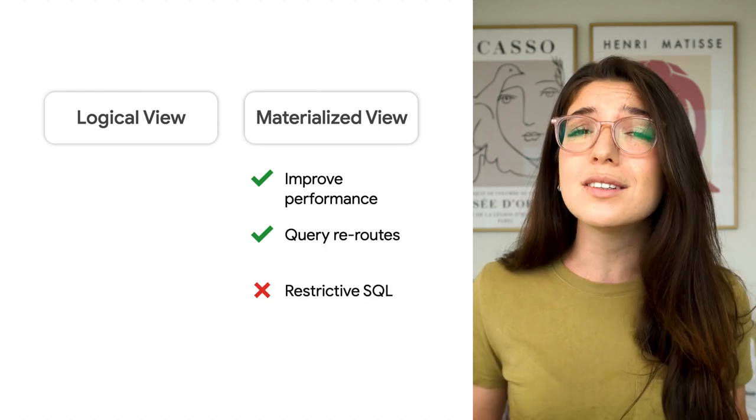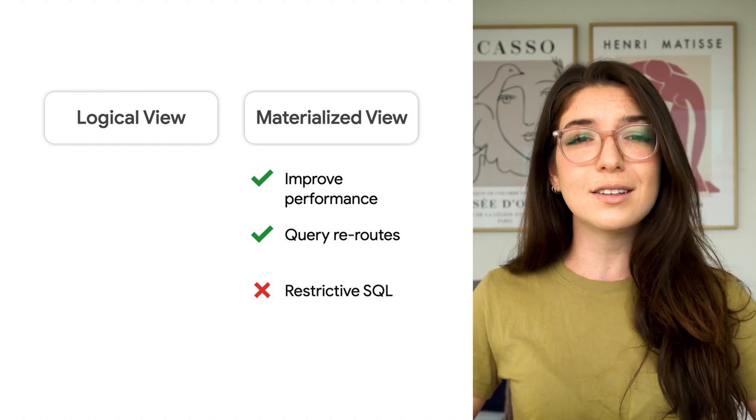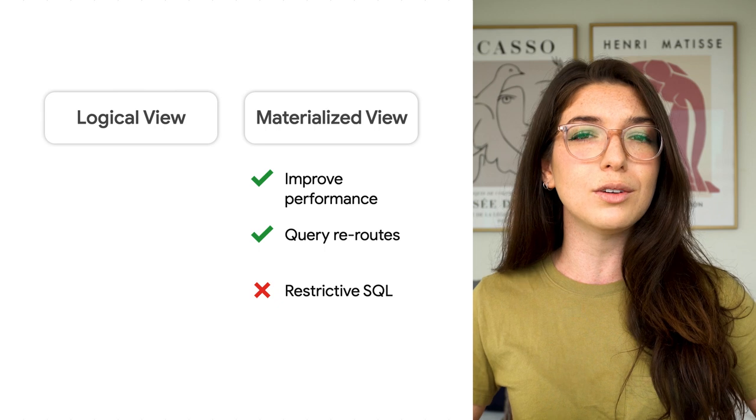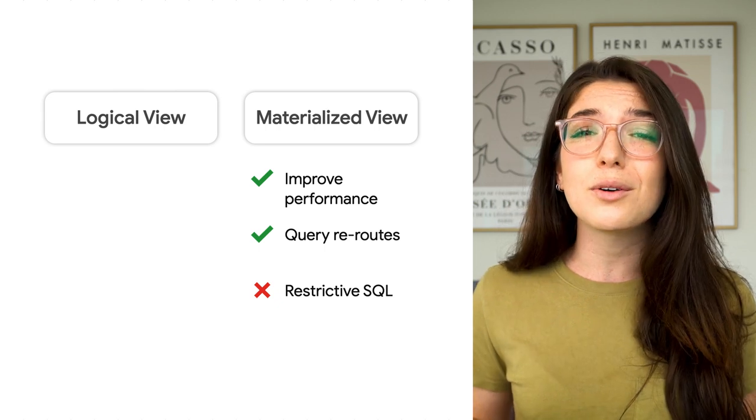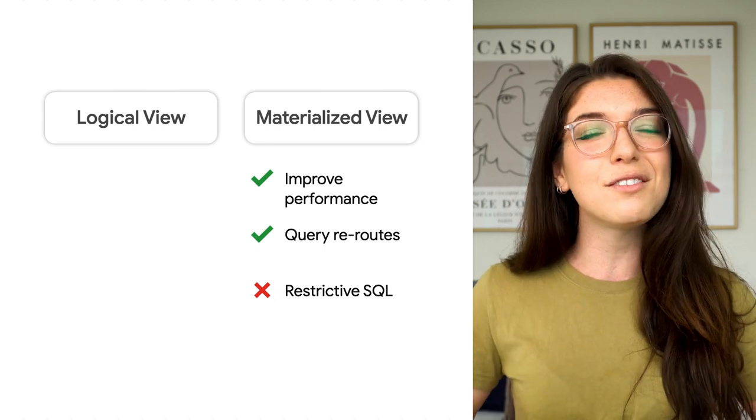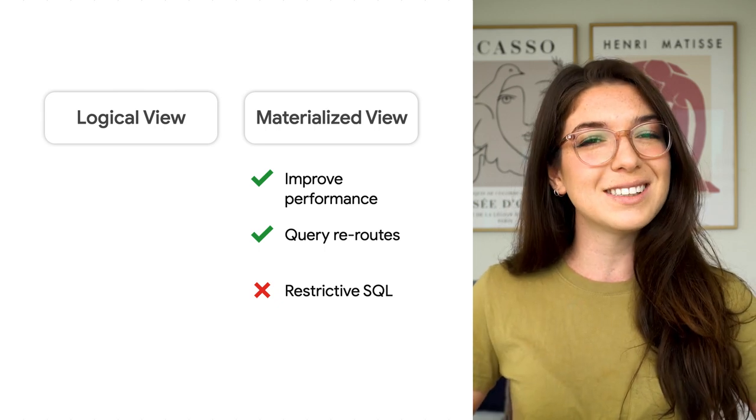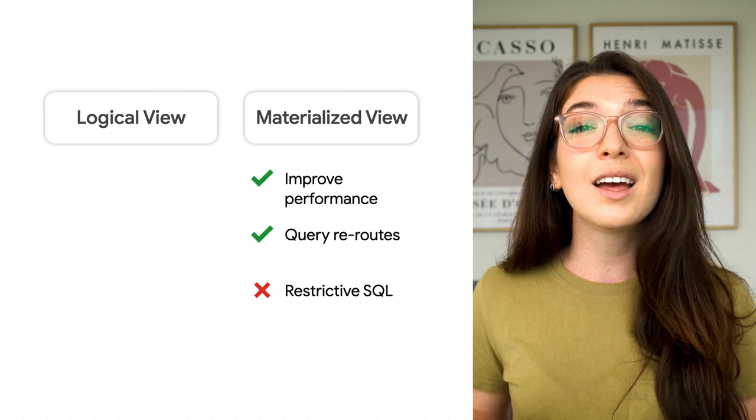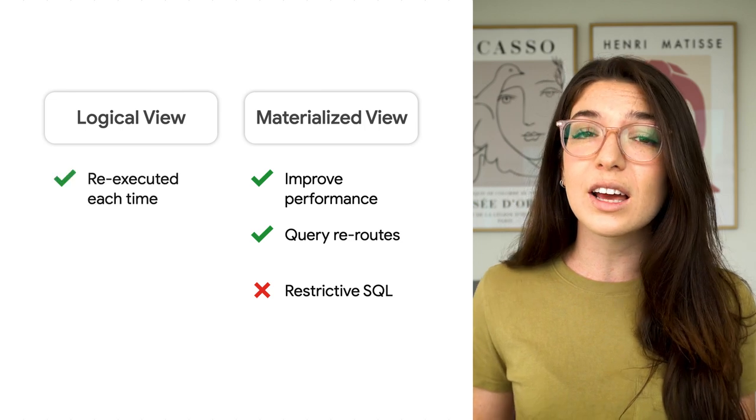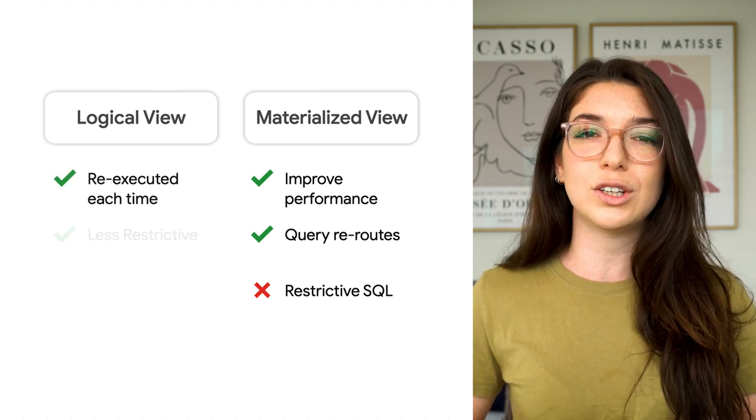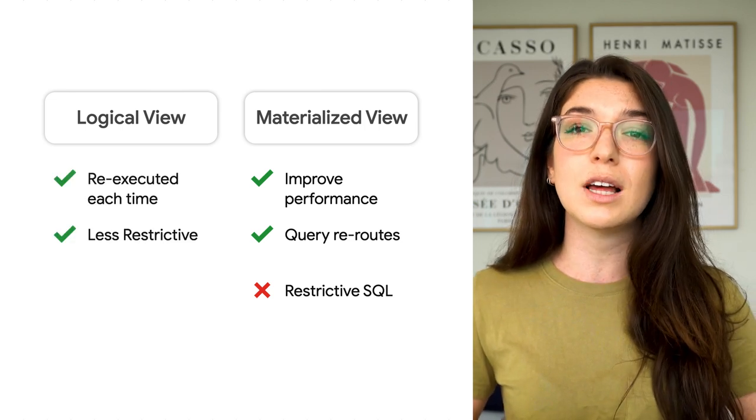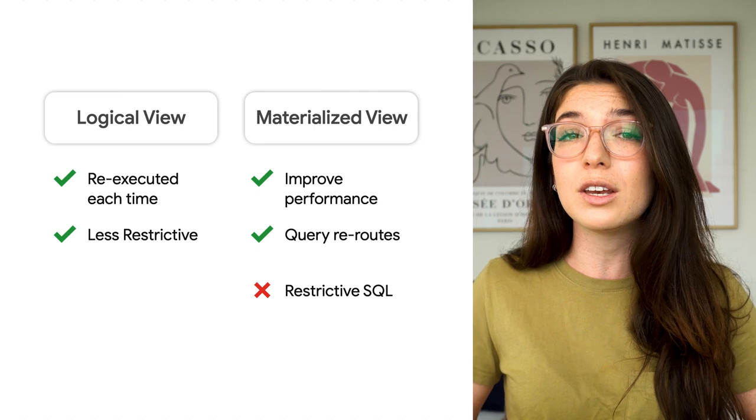However, there are some limitations on the SQL you can use, but these are in flux, so keep an eye out on future releases. On the other hand, logical views are less restrictive in terms of SQL that you can use.